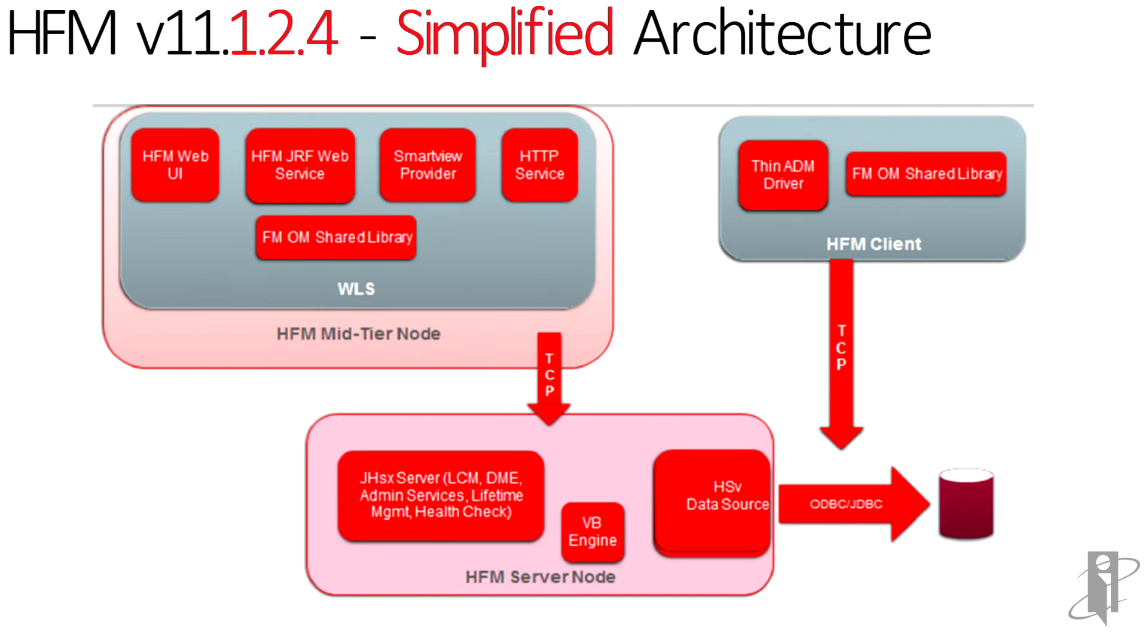Now, viewing the simplified architecture for the 1.2.4 release, we see the removal of the IIS and the DCOM dependencies, a lighter overall footprint, and less required executables.